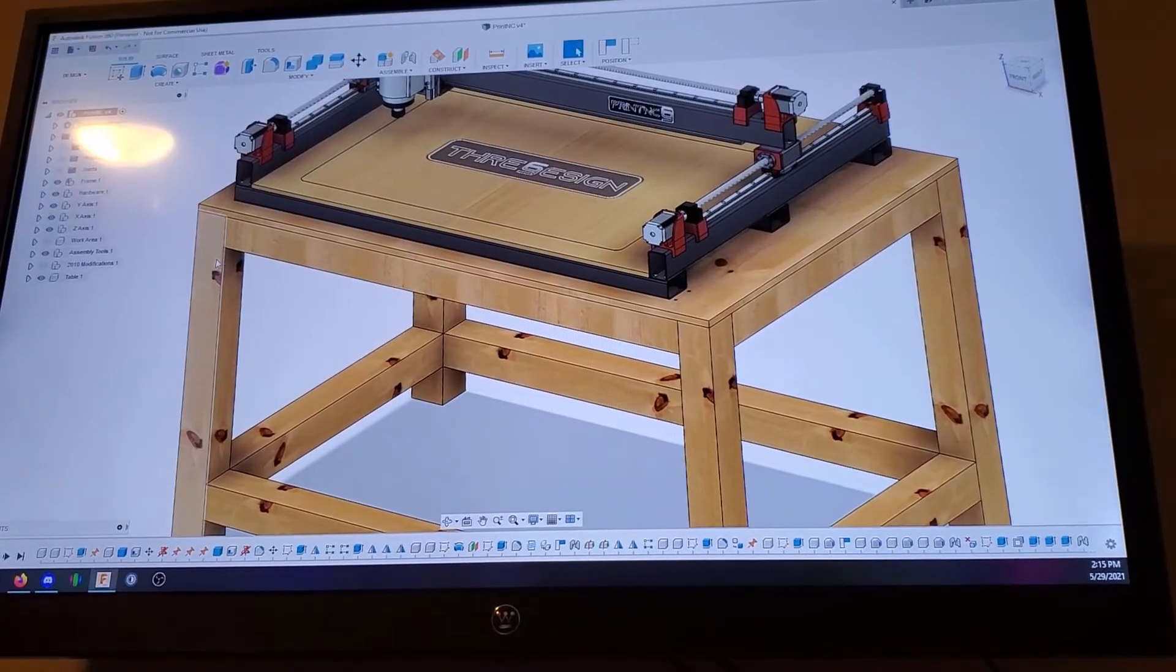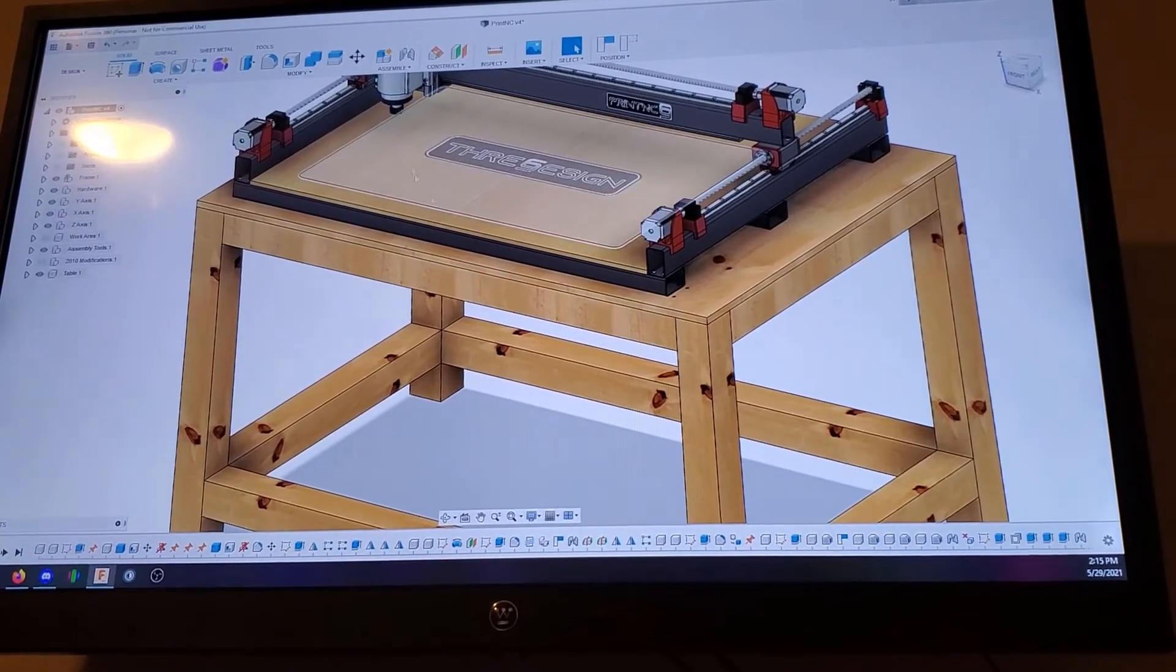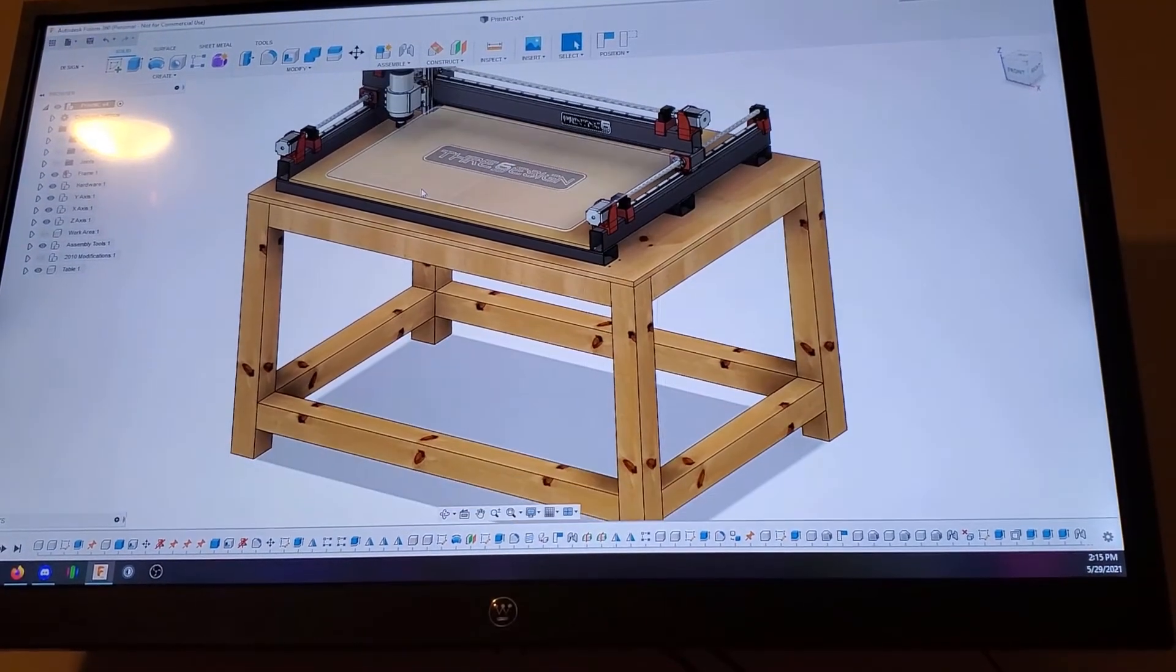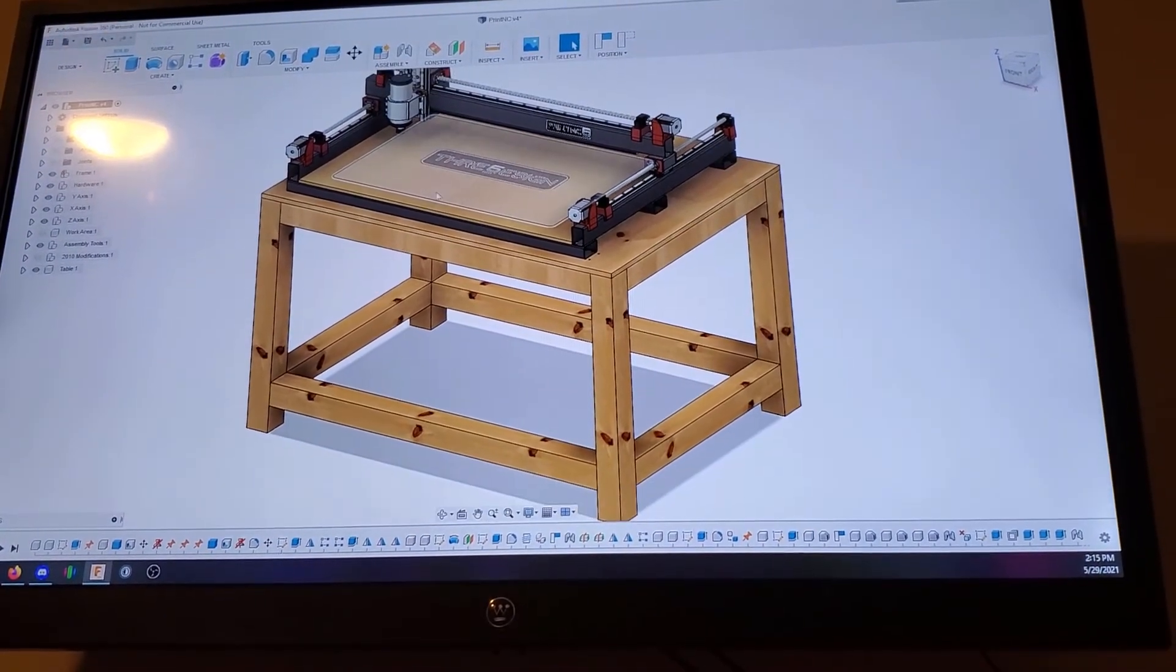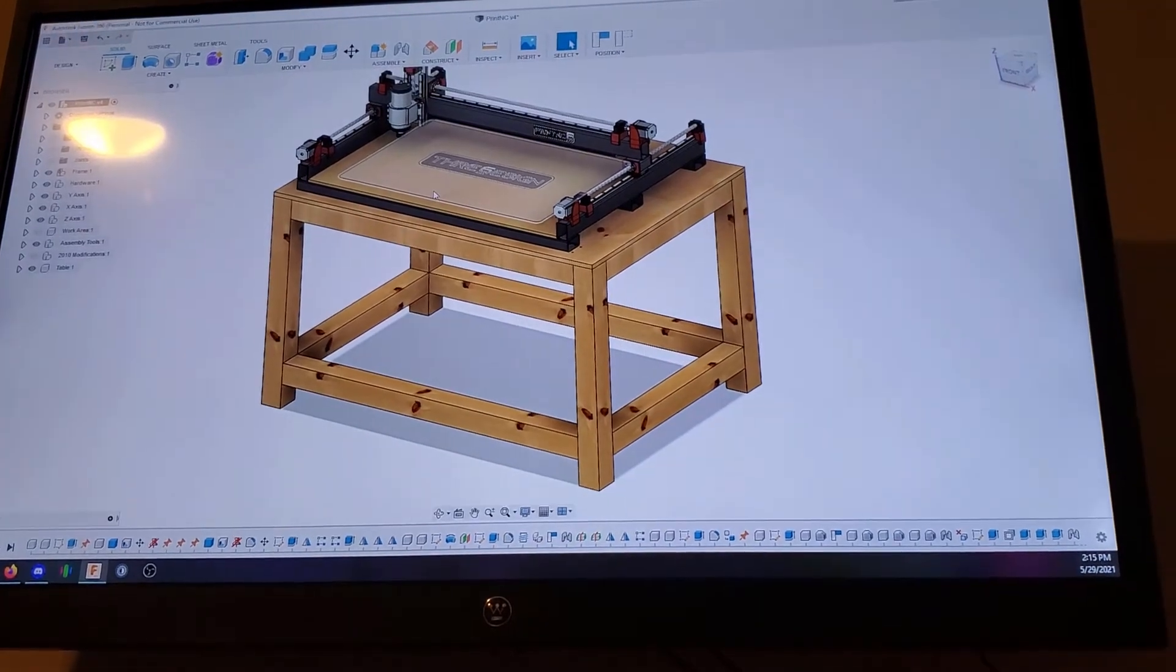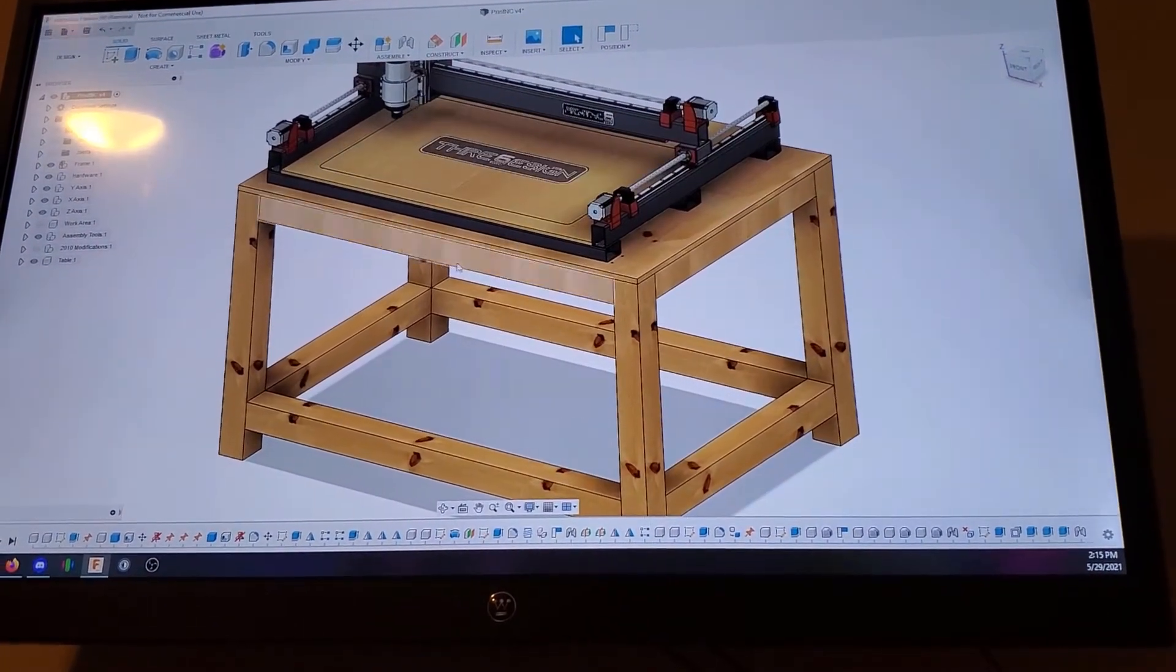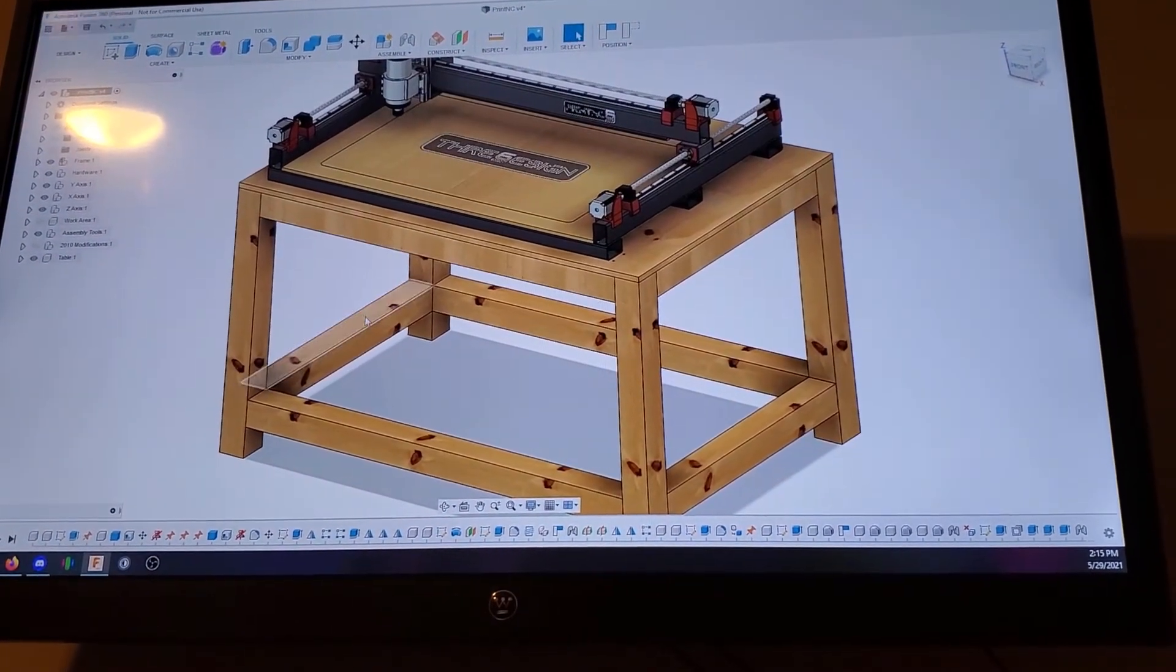Since lumber is really expensive right now, I started building a basic workbench for the Print NC. But this is subject to change.